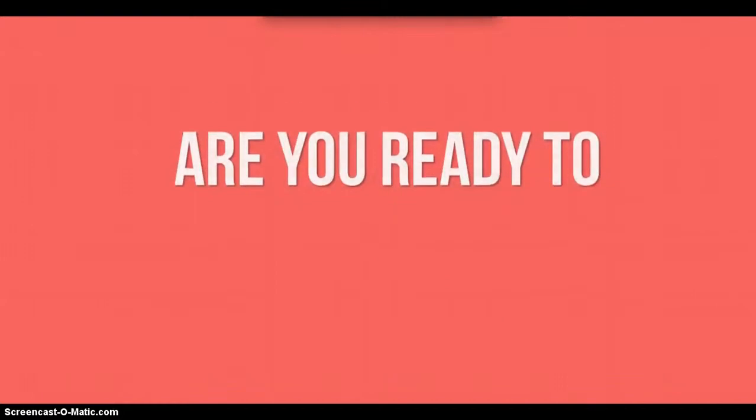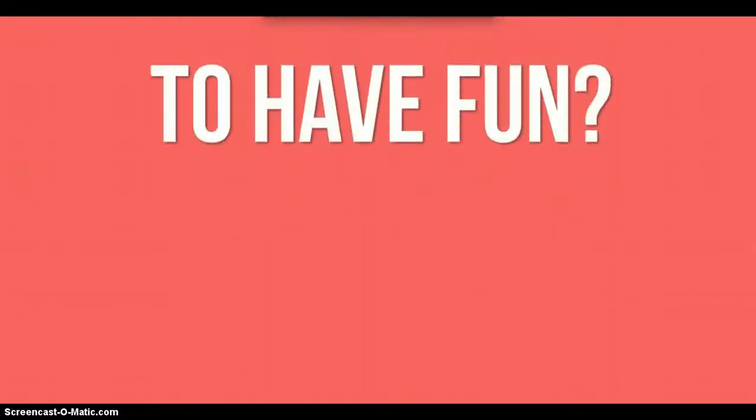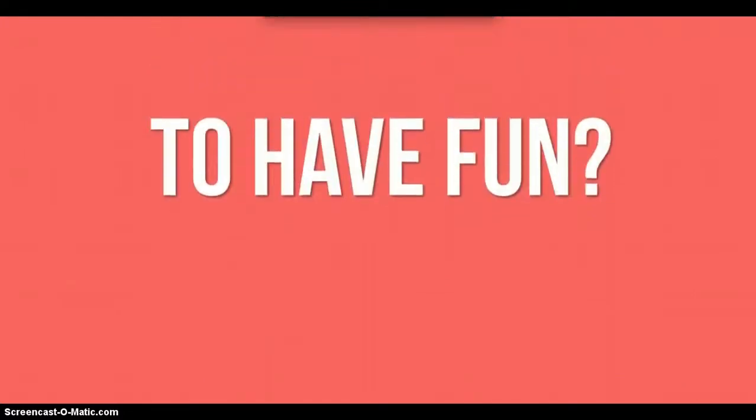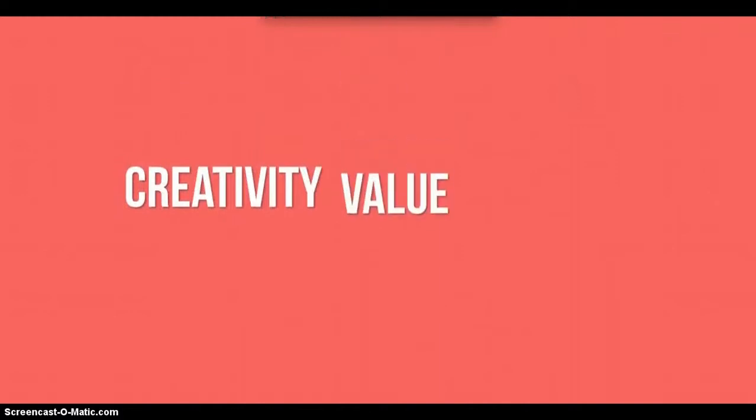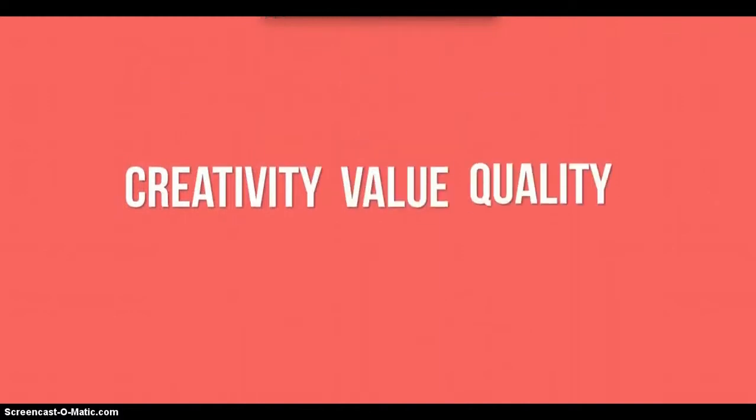There's not a single module of Video Sensation that you can't use today. Creativity, value, quality.